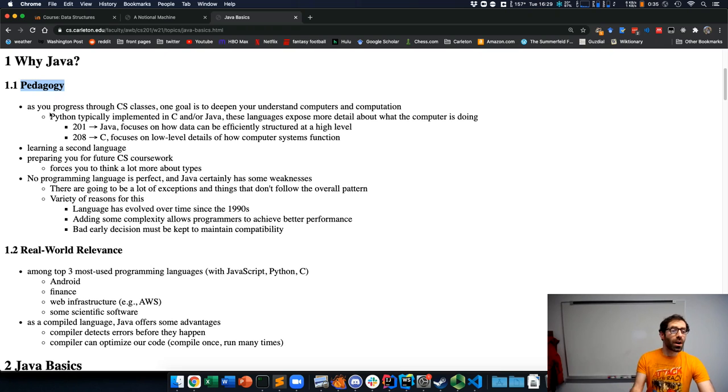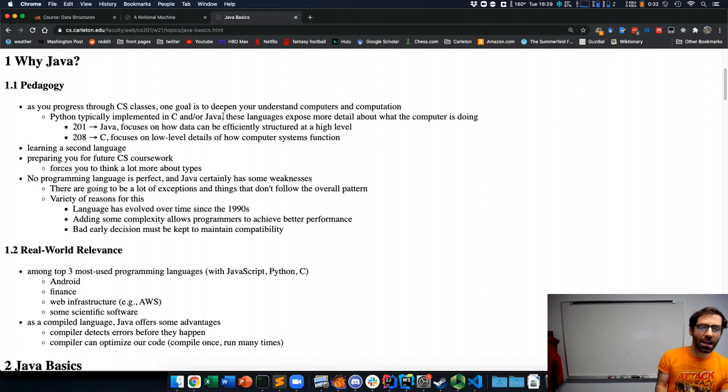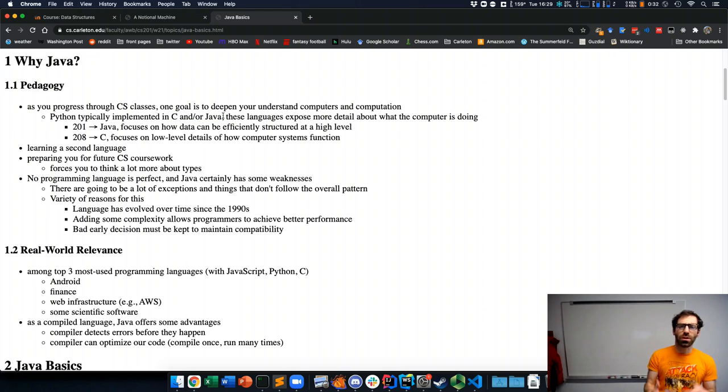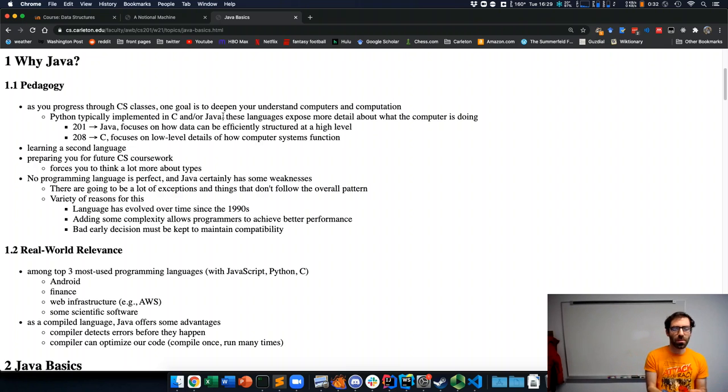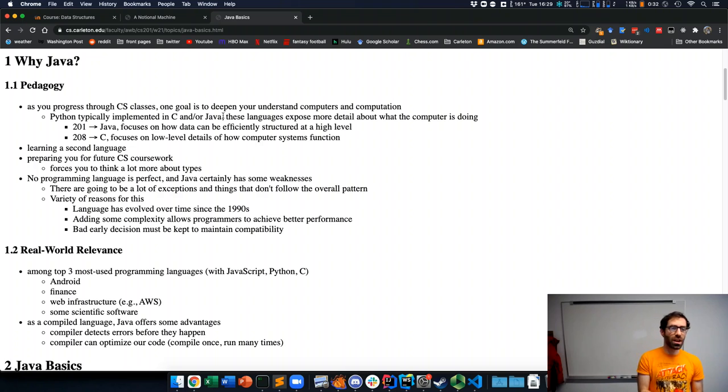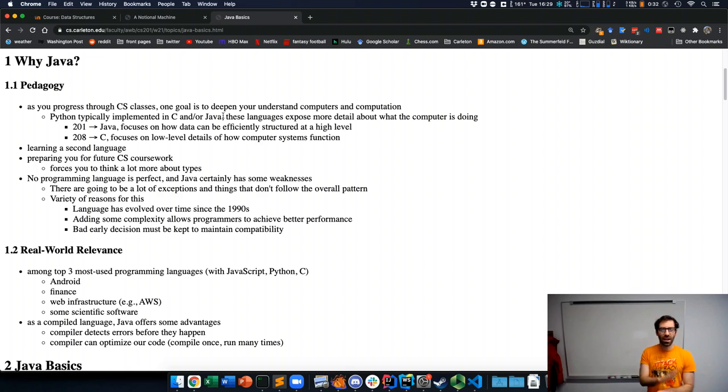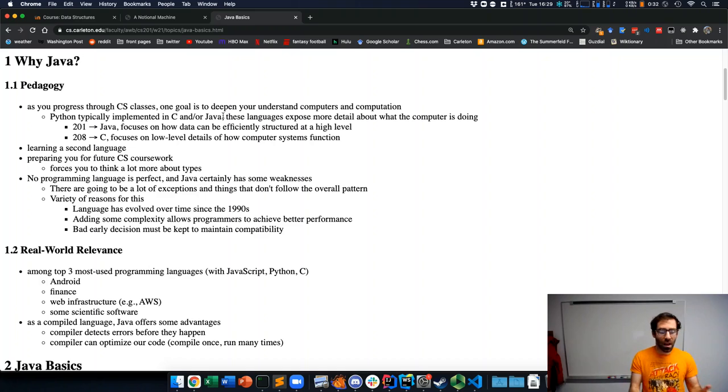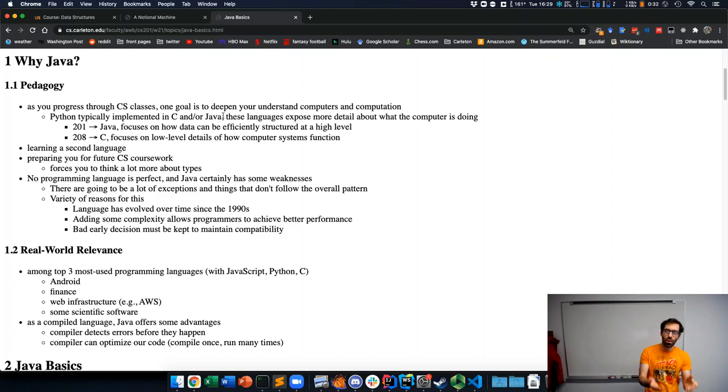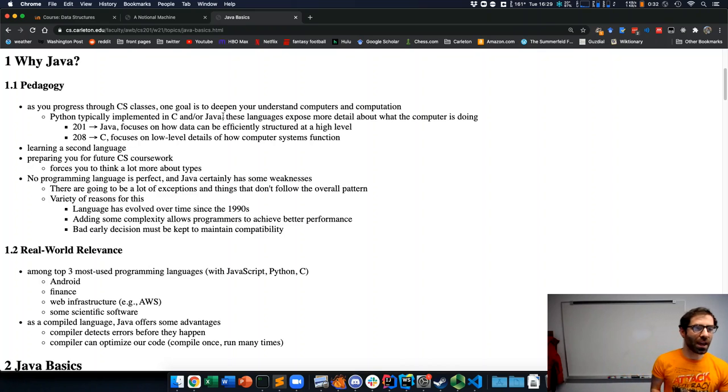When we're thinking about deepening our understanding, if you're coming from CS 111, you've used Python. In fact, Python is typically implemented in either C or Java, two other programming languages. These languages expose more detail about what the computer is doing underneath than Python does.